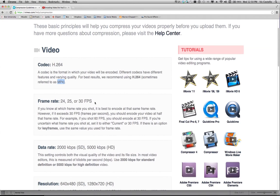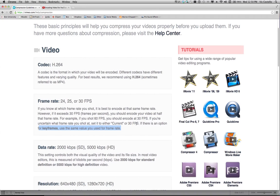It also talks down here about keyframes. If you have an option to set the keyframes, the Vimeo site recommends that you use the same number for both the frame rate and for the number of keyframes. And you don't really have to understand what this means so much as just being able to translate these instructions into the form field that you're going to be prompted to use when you export your video from your nonlinear editing system.